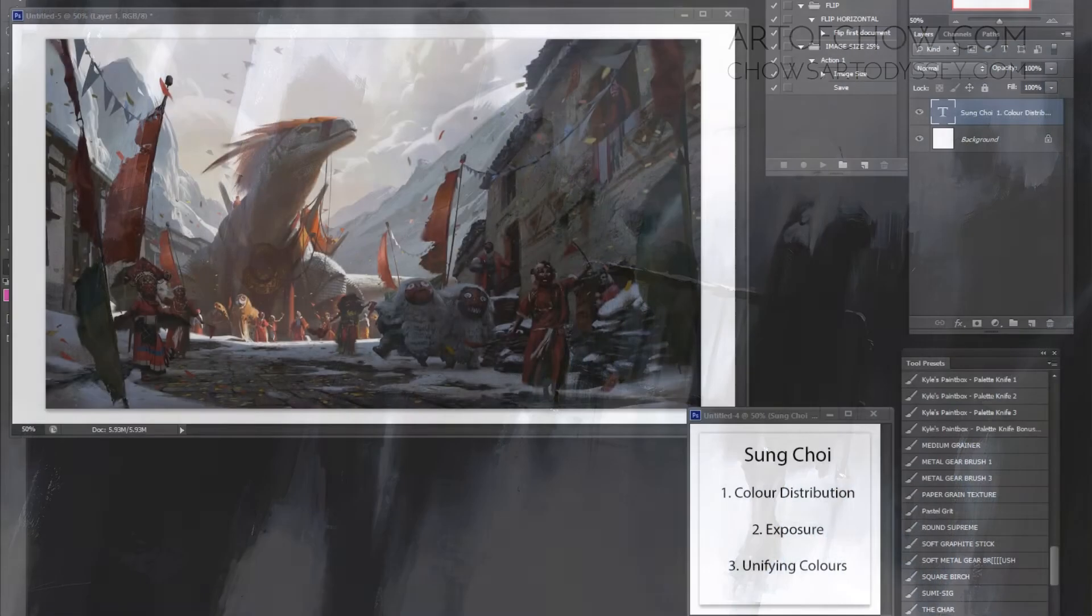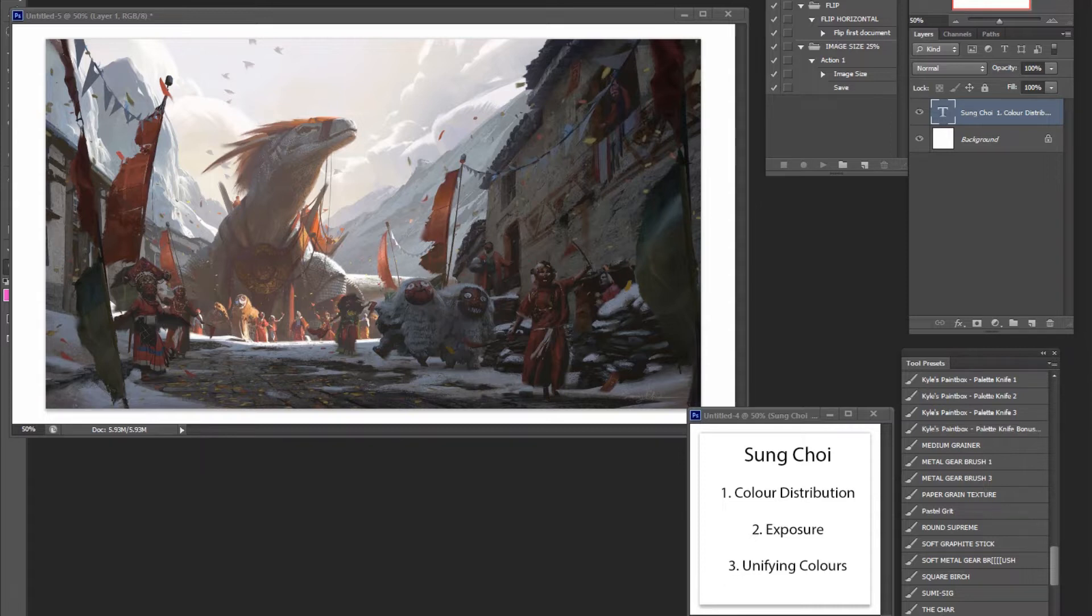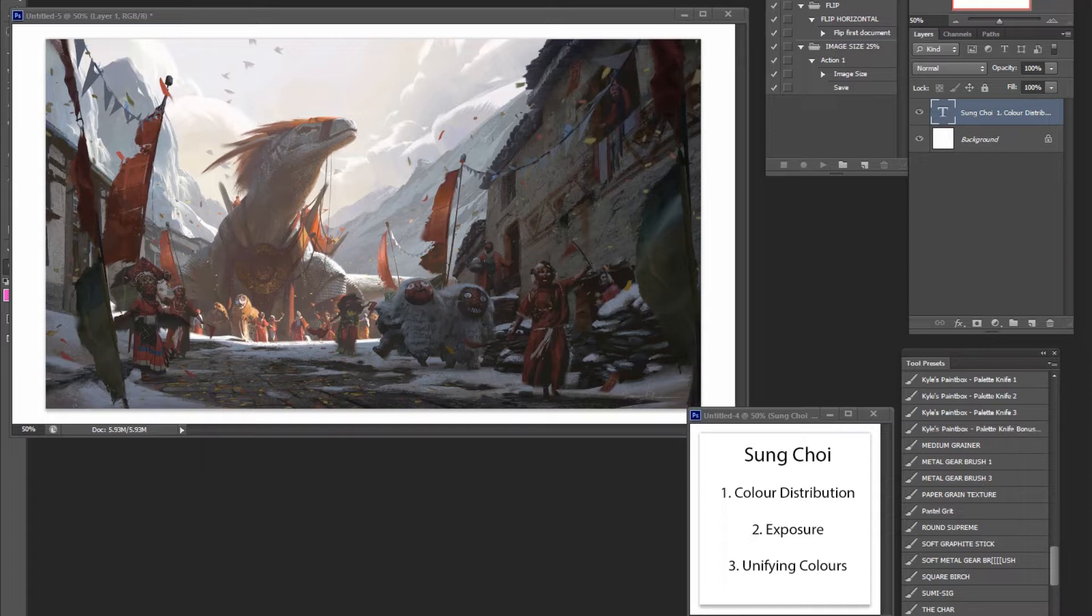His name is Sung Choi. He is incredibly good with very epic scenes, especially with the environment, and his work is very realistic with a fantasy twist of course.